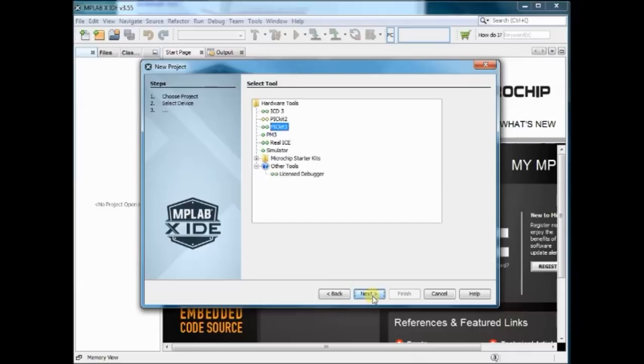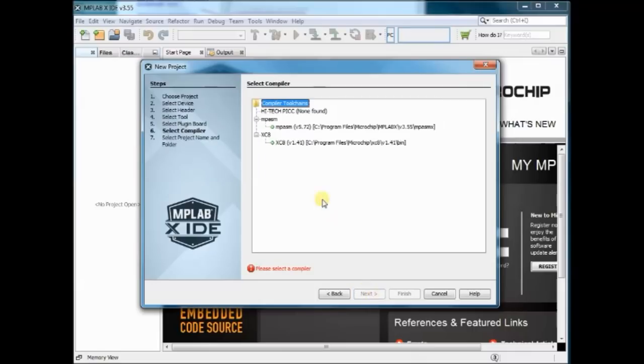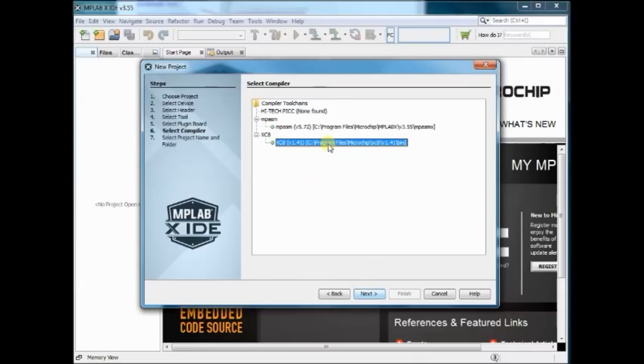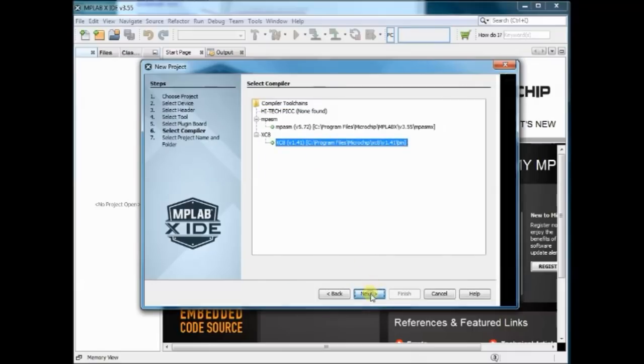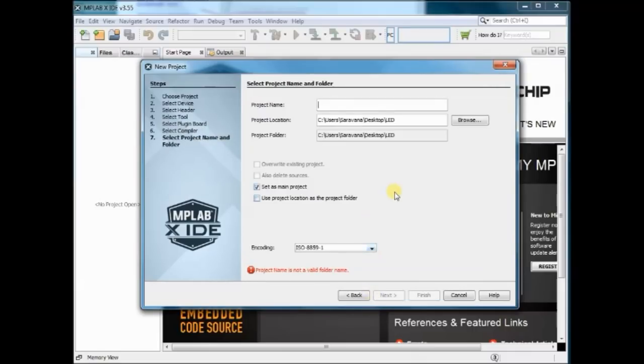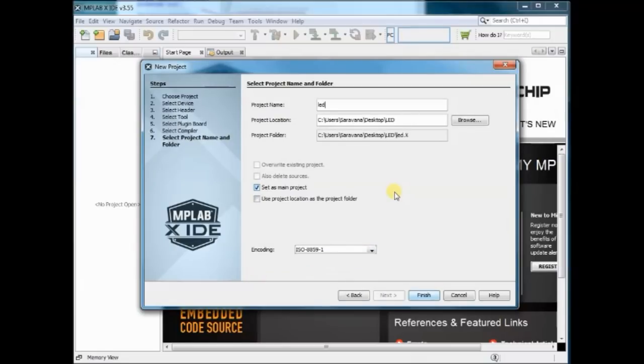Now select the compiler XC8 and then provide the project name. Click on OK.